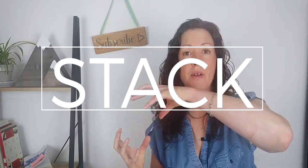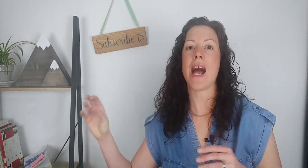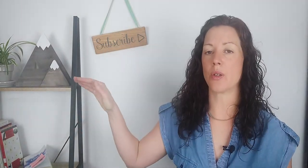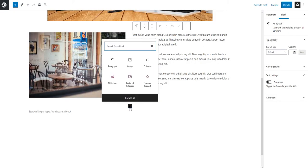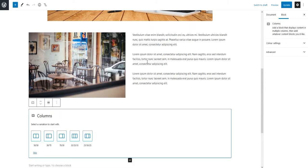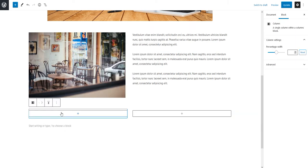On a small device, columns will stack one above the other and the left column will usually stack above the right column. To create two columns, hit the plus symbol to create a block. Now hit columns or search for columns. Choose the far left option - two columns equal split.